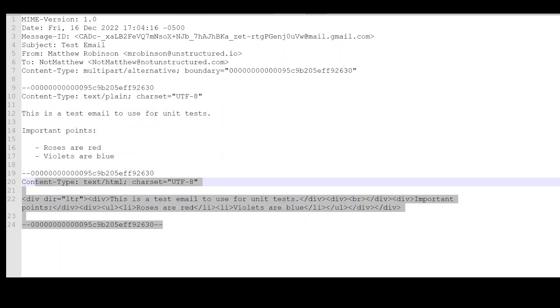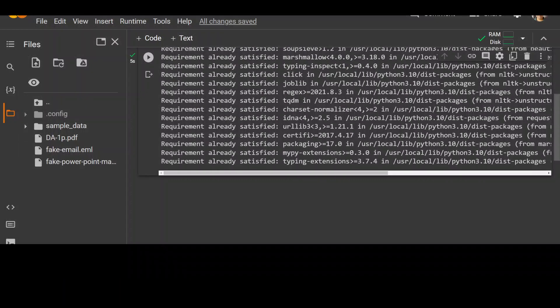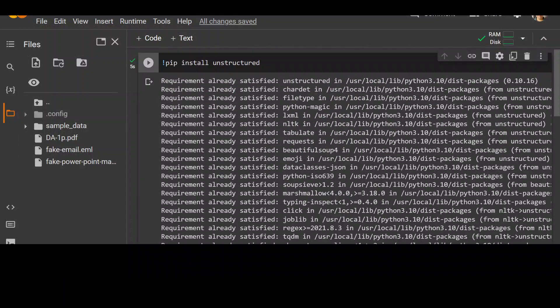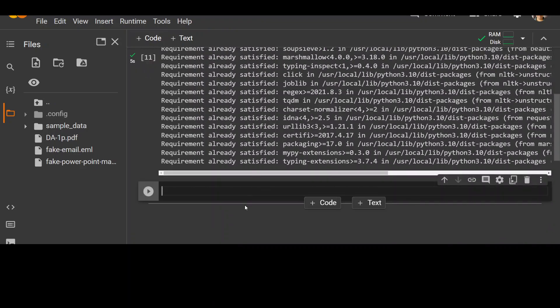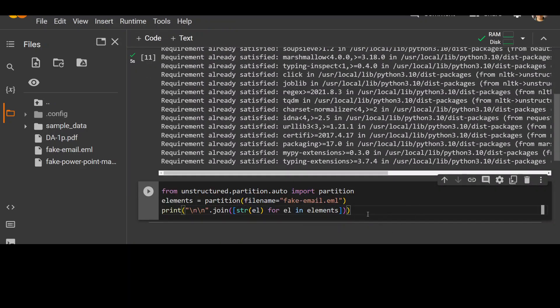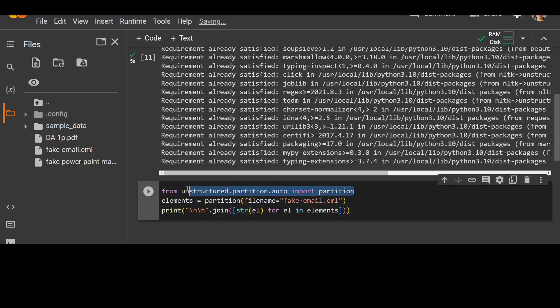Let me go back to my Google Colab. So as you can see, unstructured is installed. In the next step, I'm going to extract that data from that email. So in the first one, I'm importing that partition, and partition simply helps this unstructured to identify the file and then extract the data accordingly.